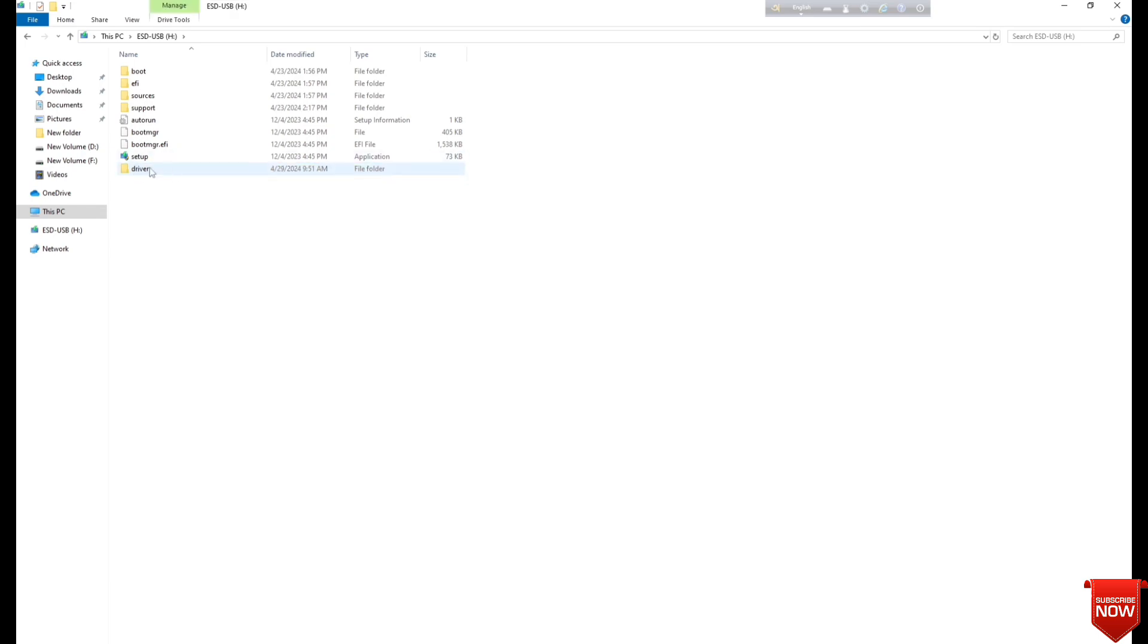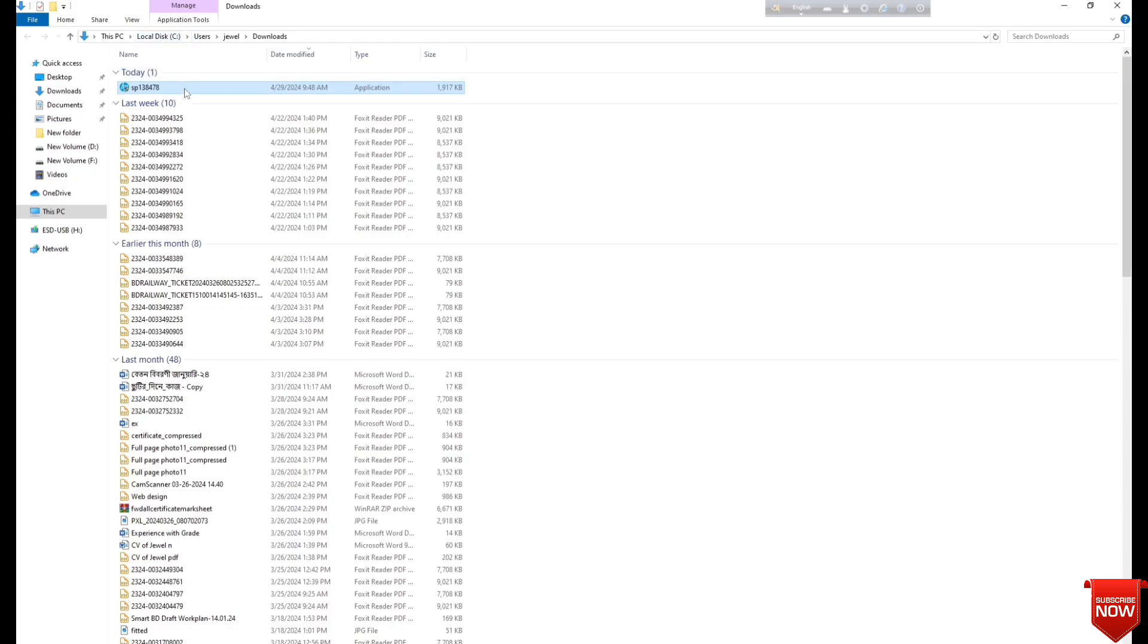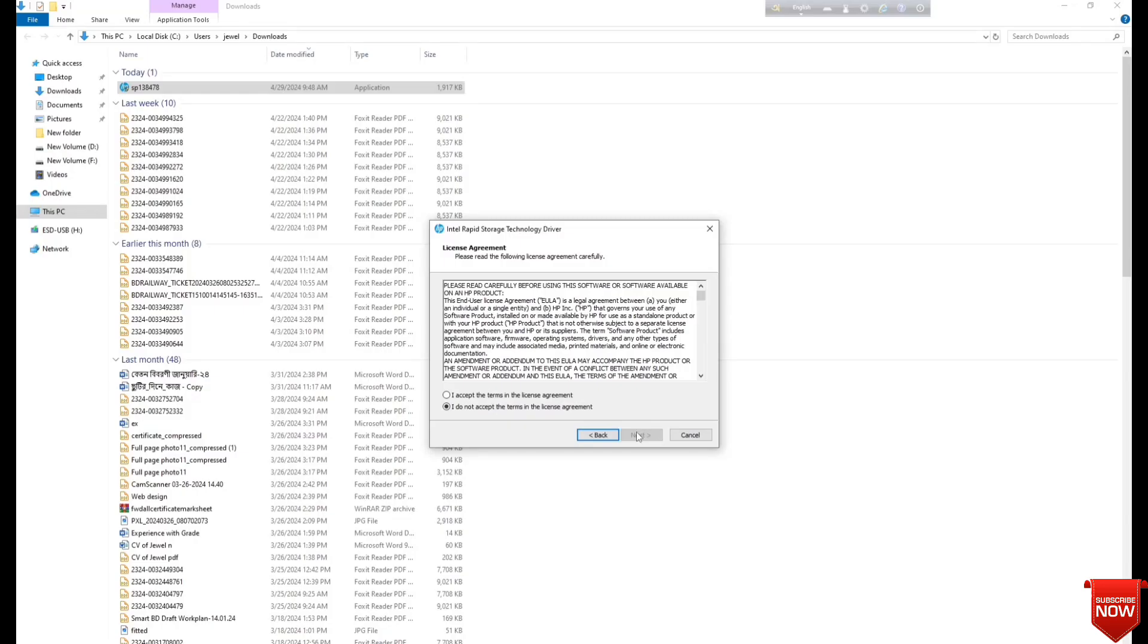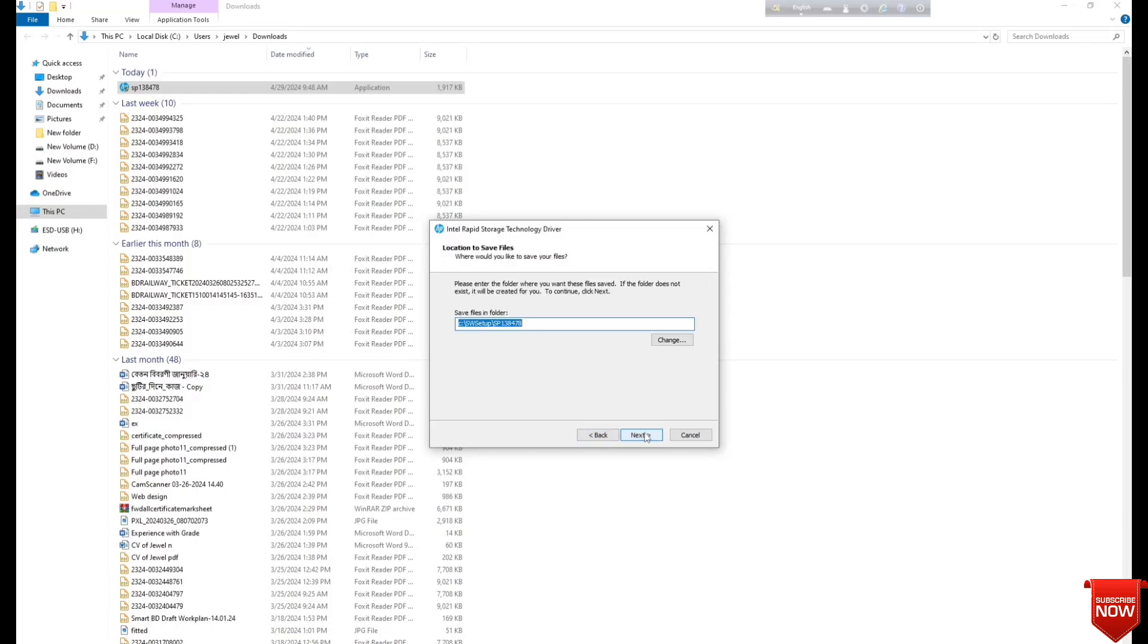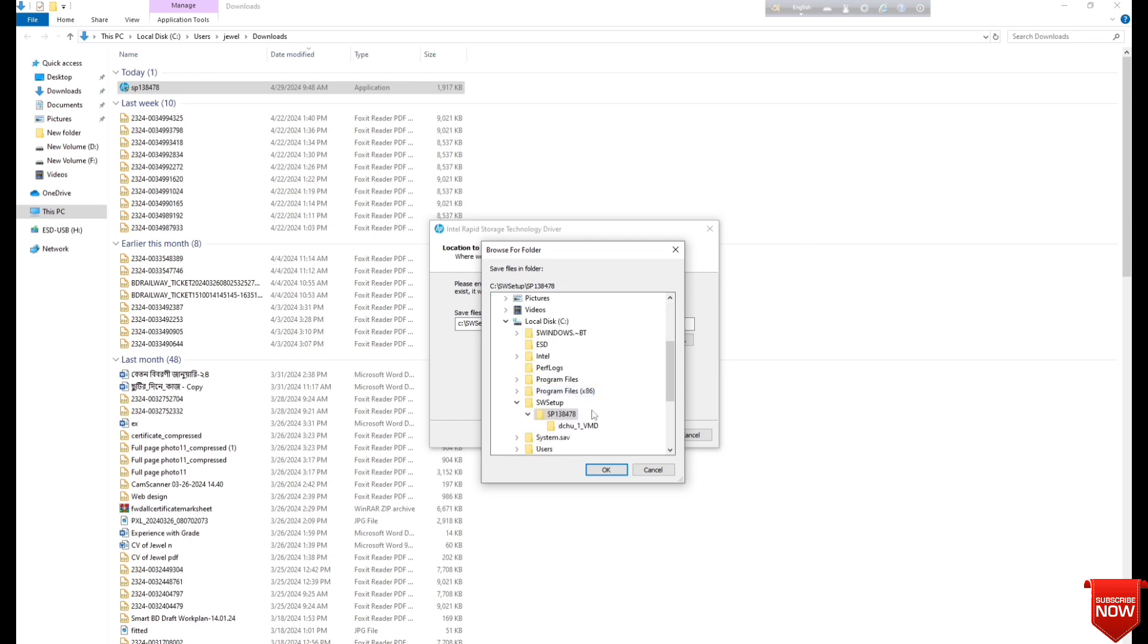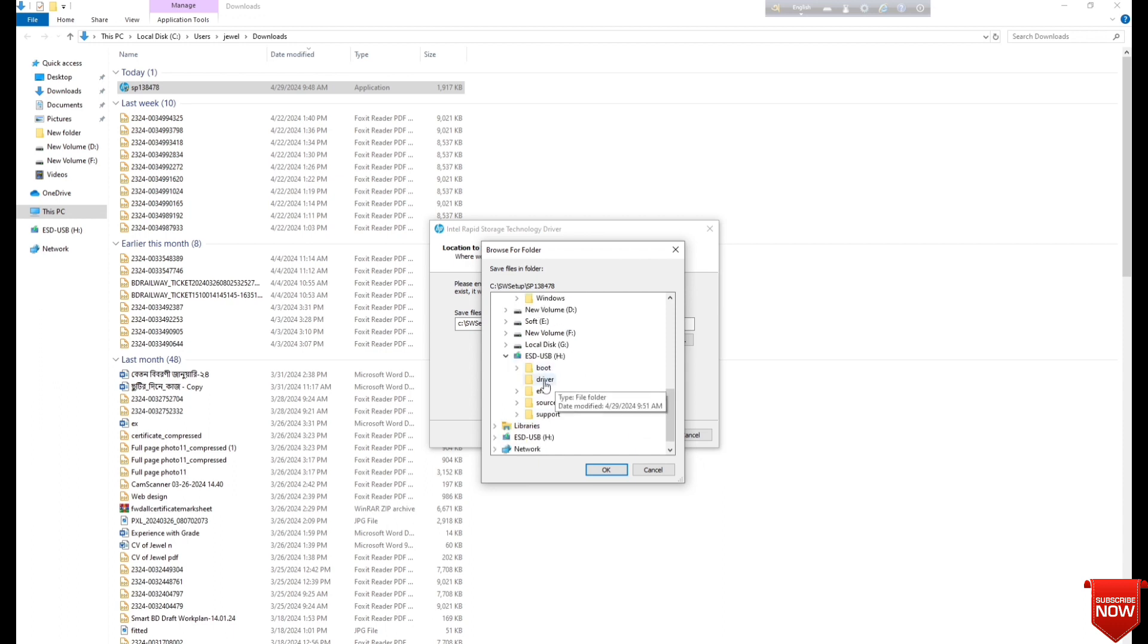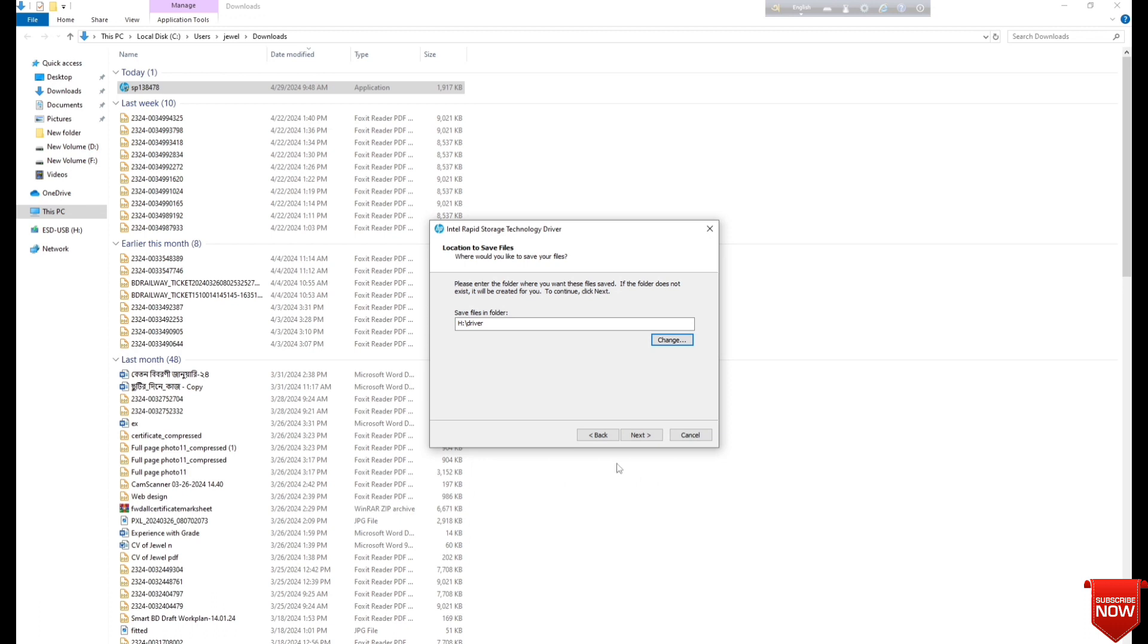We will go back to the software, double click, and next. Browse and go to the bootable pen drive. Here you find the driver folder that was already created, and next. The software will extract into the pen drive.